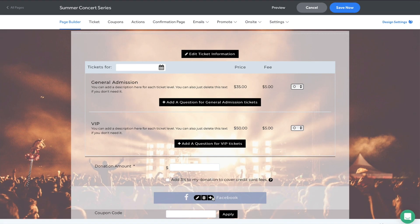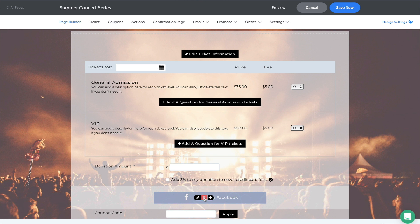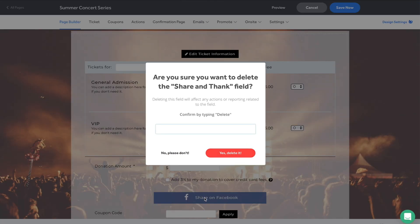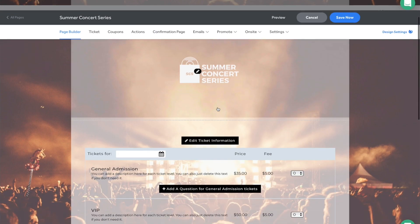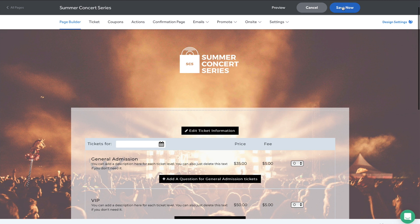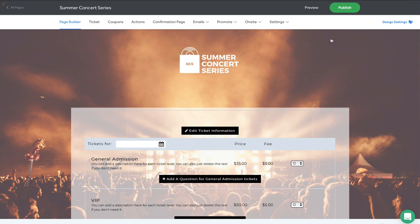This trash can icon will allow you to delete the field off a page. And it's always good to make sure you save your changes as you work.